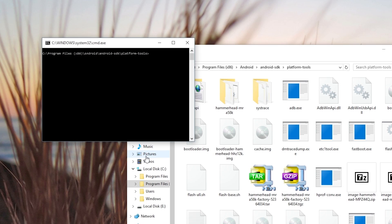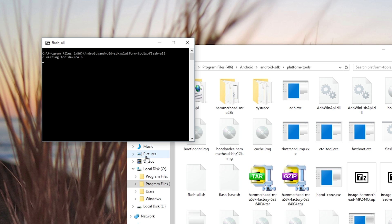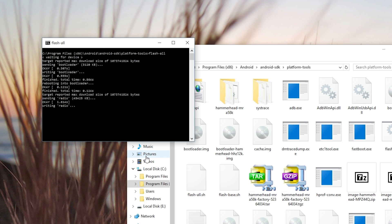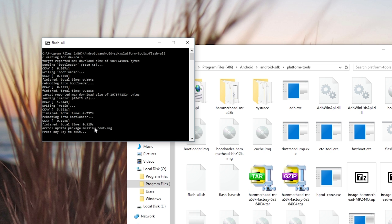At that point, you're ready to install the Marshmallow update, so with the same terminal window open, go ahead and type flash hyphen all and hit enter. This should automatically flash all of the factory images for you and update your device to Android 6.0. But as you can see here, some devices will have trouble with the flash all script.